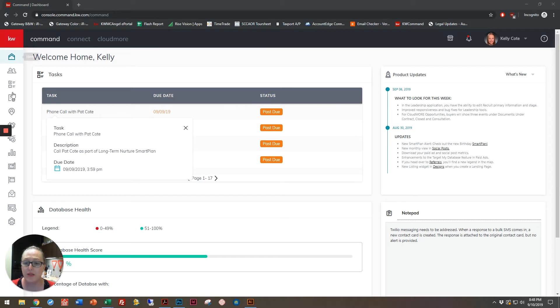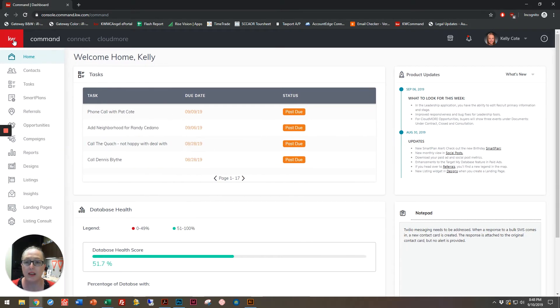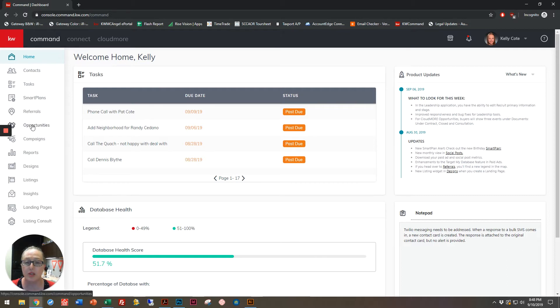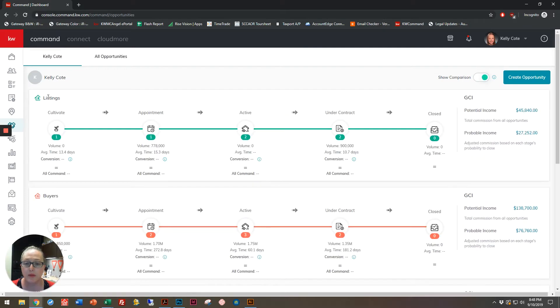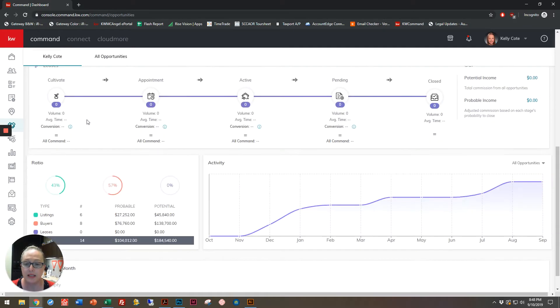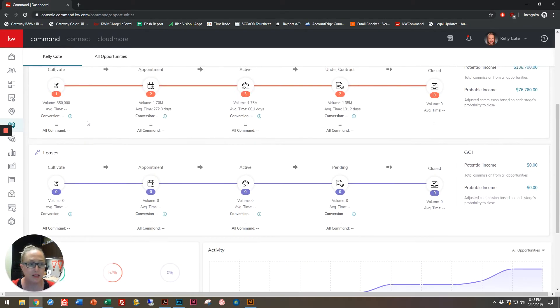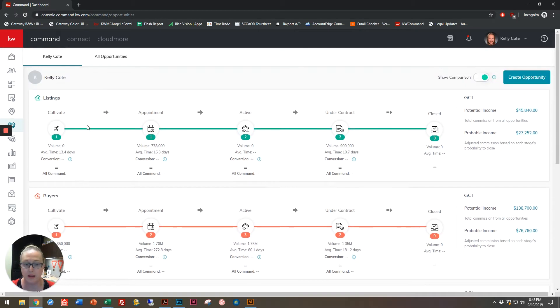If you haven't yet learned all of the applets, go ahead and click on the KW logo in the top left-hand corner, and we're going to go down until we come to Opportunities. Click on Opportunities. This is where you're going to be able to track all of your buyers, sellers, leases, and landlords eventually.